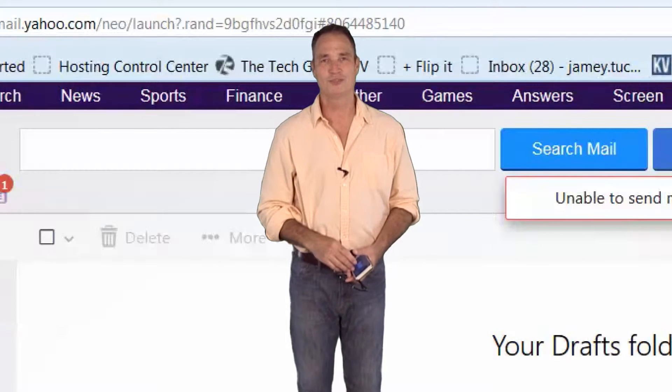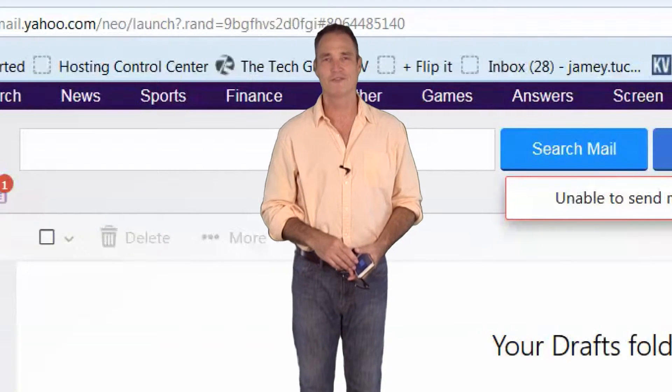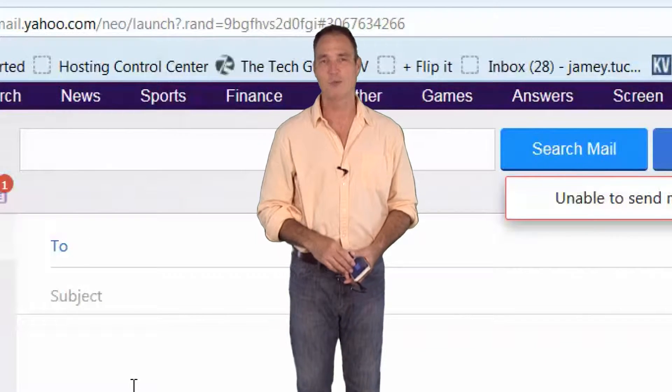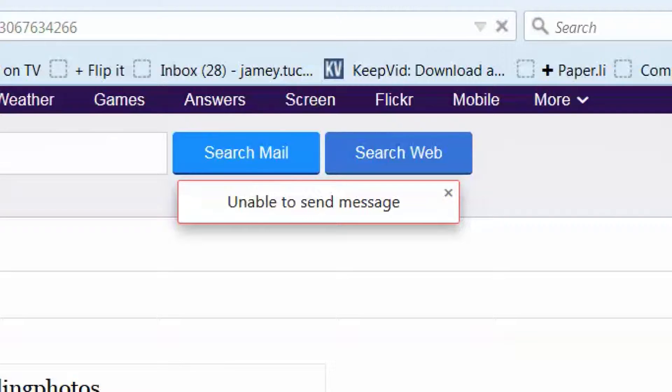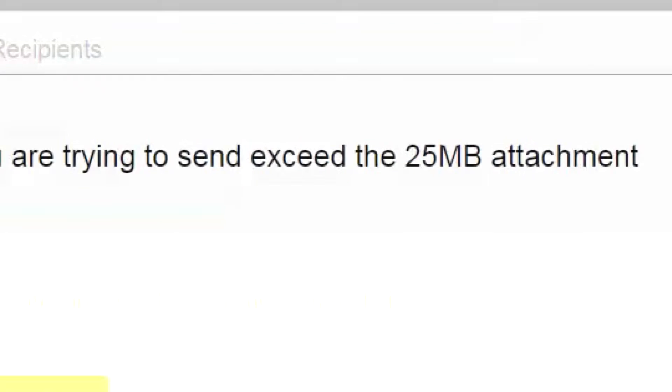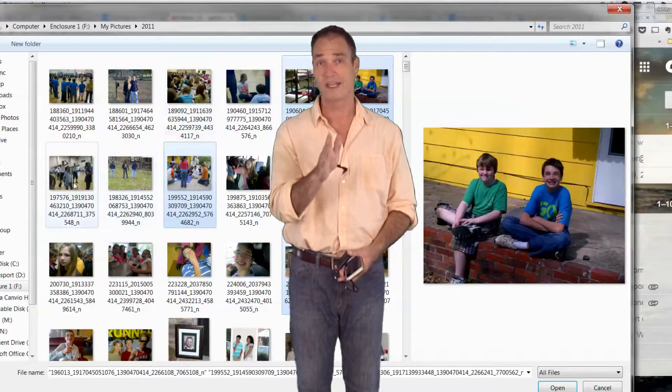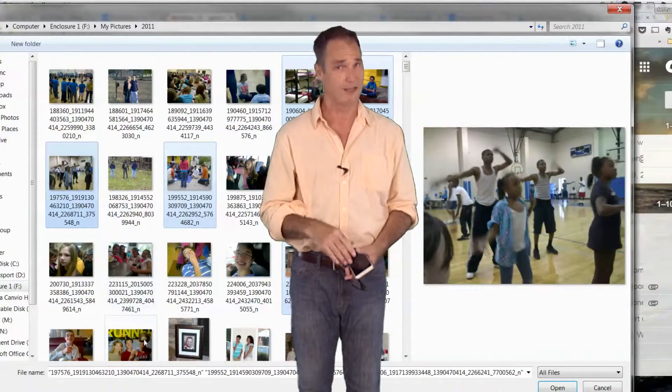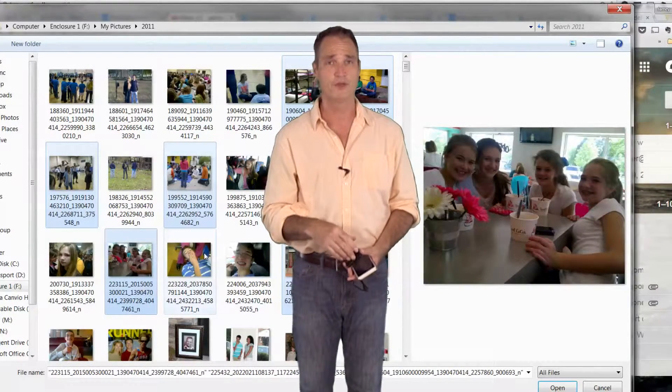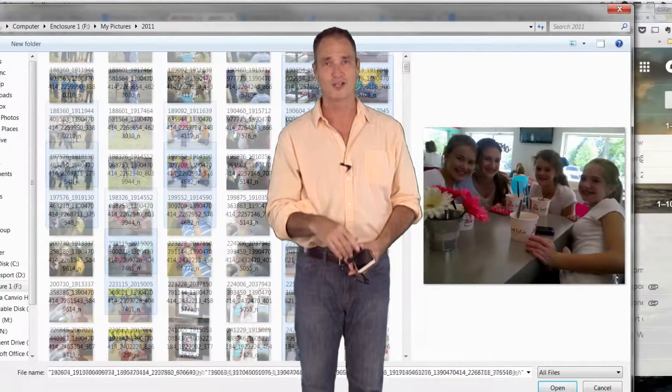I guess this has happened to all of us who are sending video or photos to a friend over email and we get this error message: file too big. Email services generally only give us 10 to 25 megabytes of space that we can send in an email. That's a problem, especially if you're dealing with photos and videos.